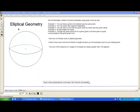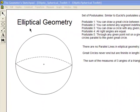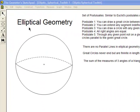We're going to be looking at non-Euclidean geometry, and there are two types: elliptical geometry and hyperbolic geometry.